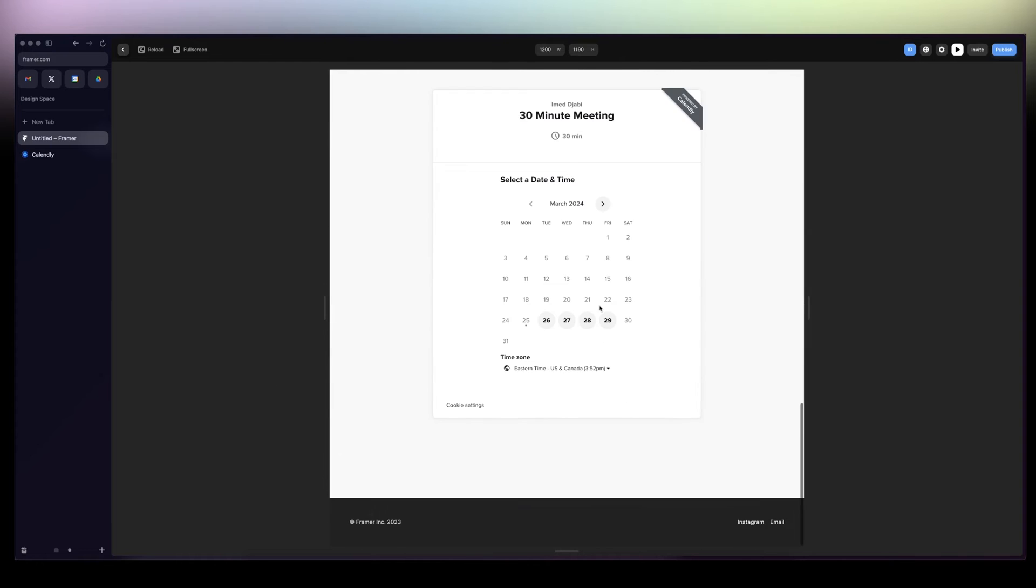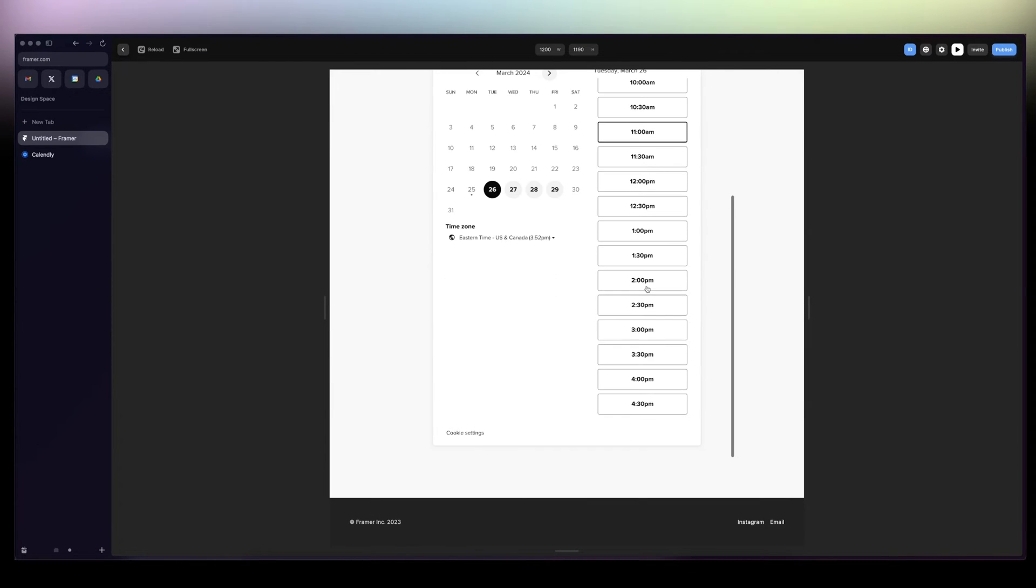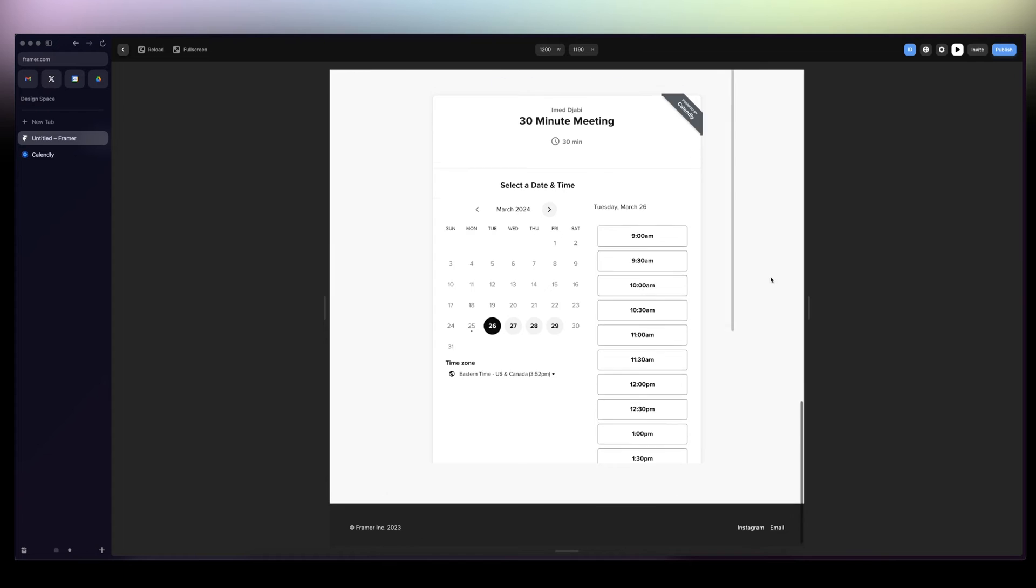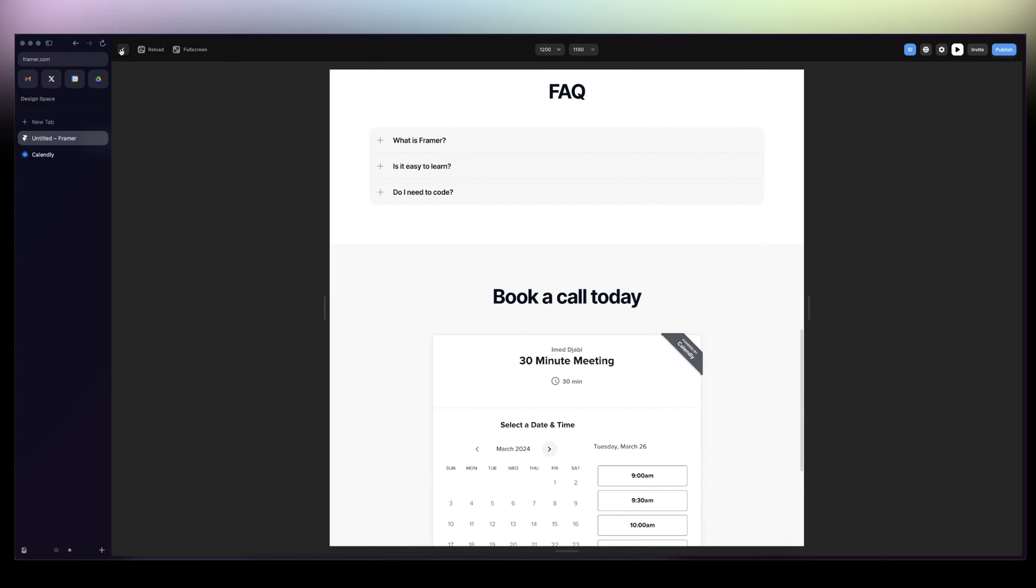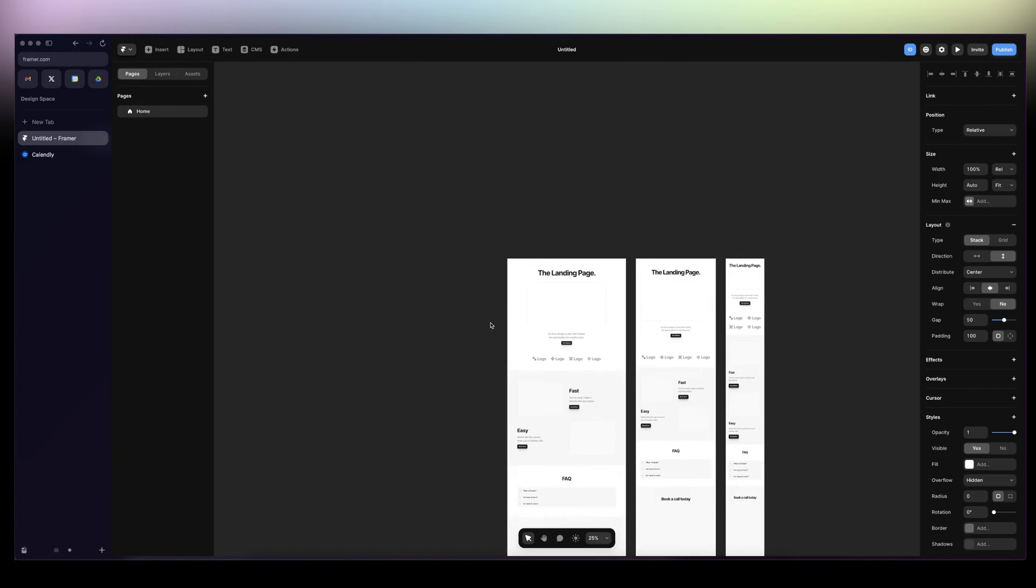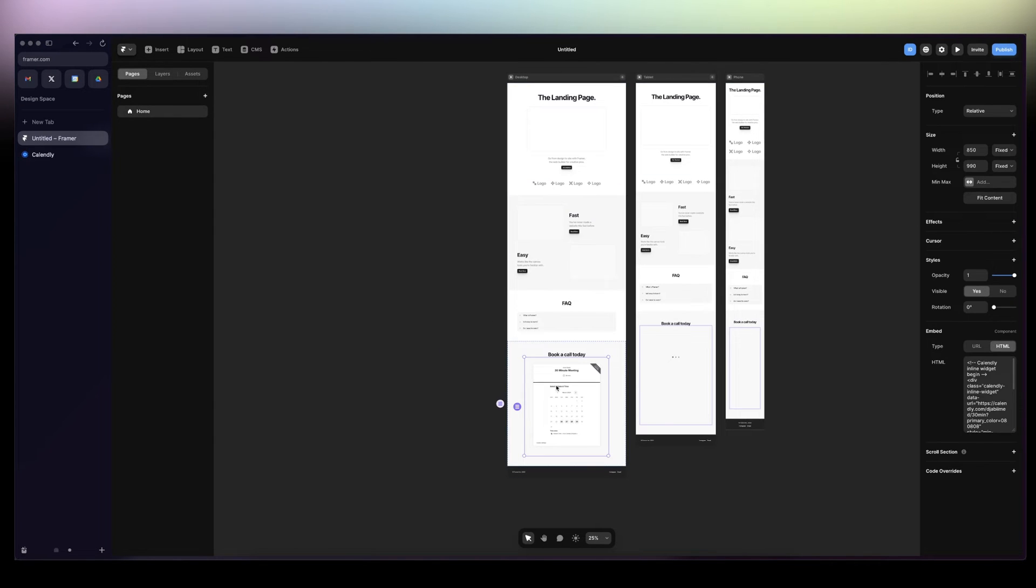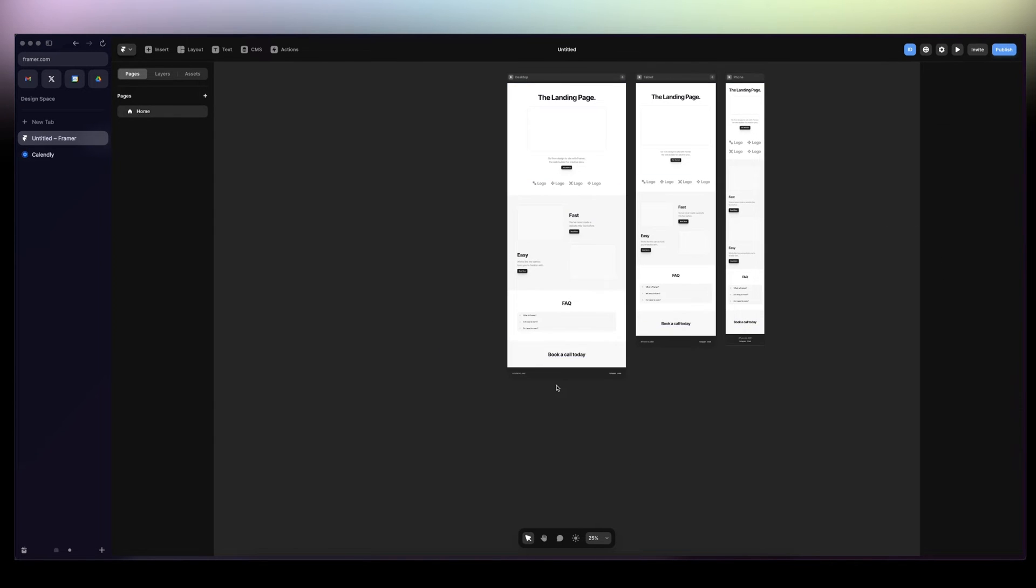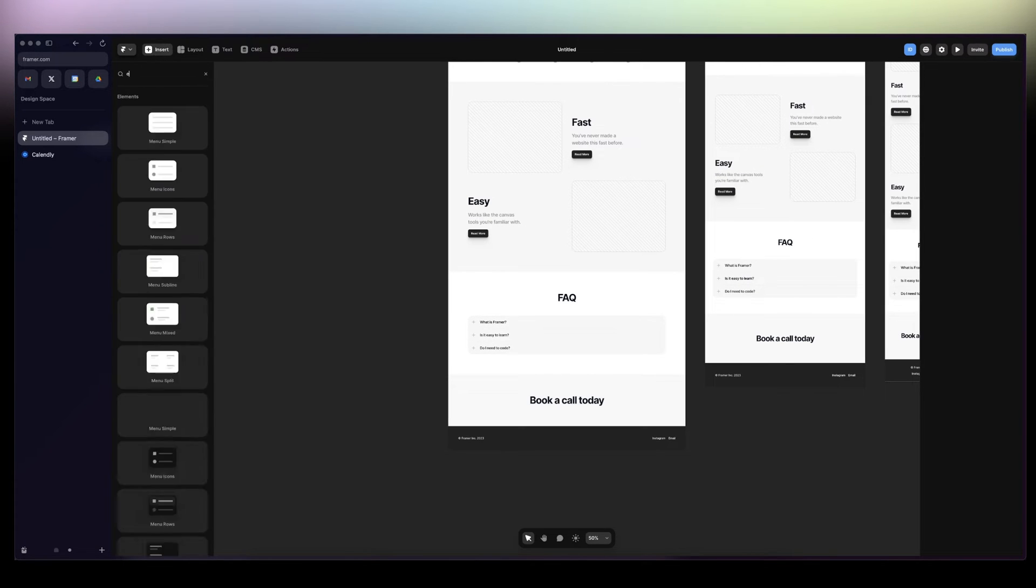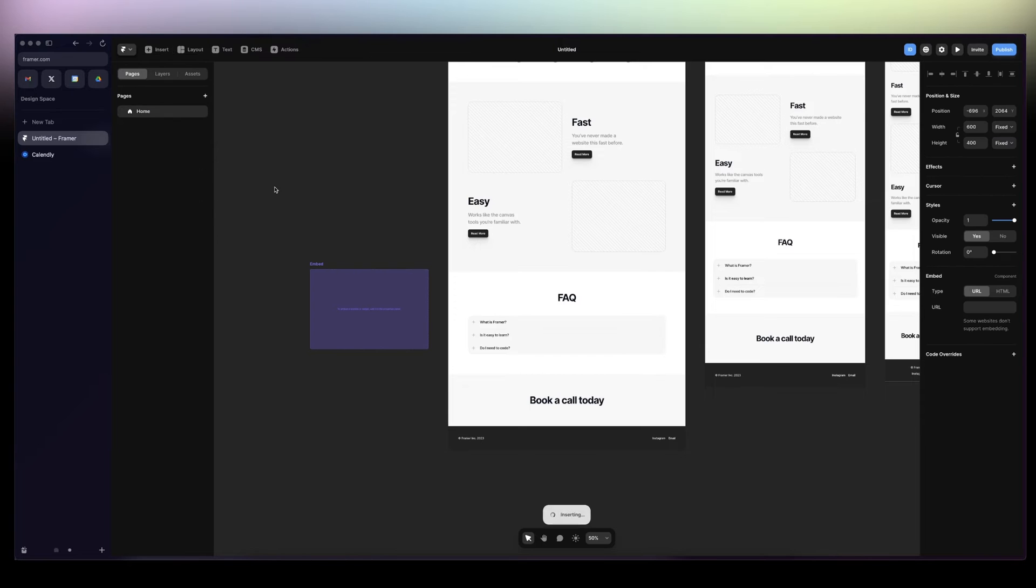In this video I'm going to show you how to embed your Calendly link into your Framer account. So to start off, let's get into the canvas. I'm going to delete this to showcase everything. First thing first, we go to click Insert and then we're going to search for Embed.